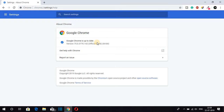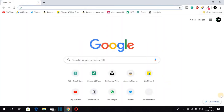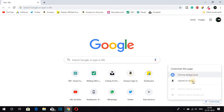To change the background, just open a new tab and close the current tab. On the right-hand side corner you will find an option called Customize — just click on Customize. Here we have two options to change the Google Chrome background: the first one is Google Chrome backgrounds, and the second one is upload an image.